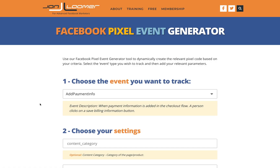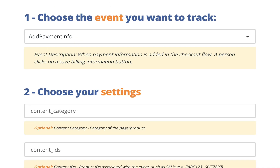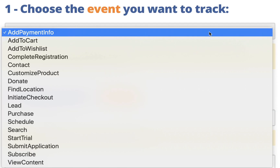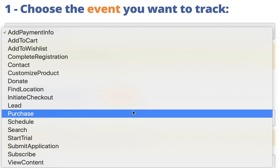All right, so let's talk about how you can very easily create some Facebook Pixel standard events with parameters by using the Facebook Pixel event generator on johnloomer.com. Just go to johnloomer.com/peg. The first thing you're going to do is choose an event that you want to track. These are all standard events, and when you choose one of these events, the proper parameters that would qualify for them will appear for you.